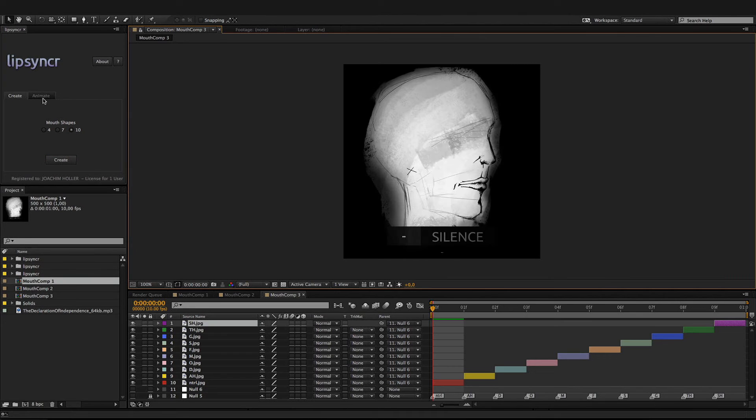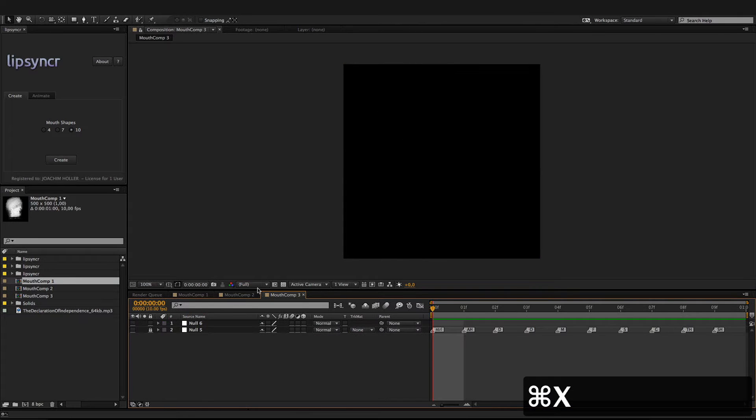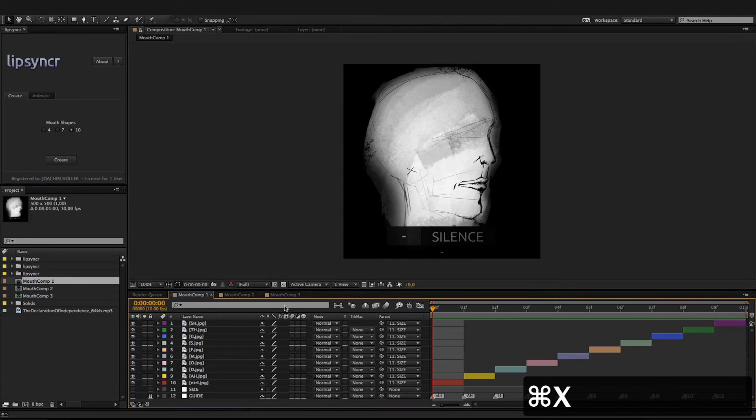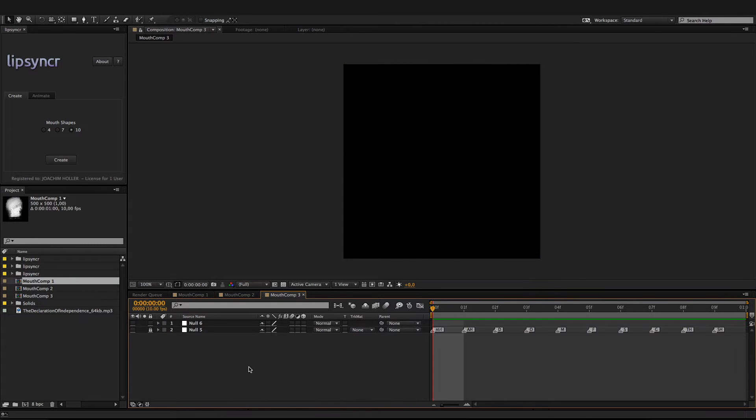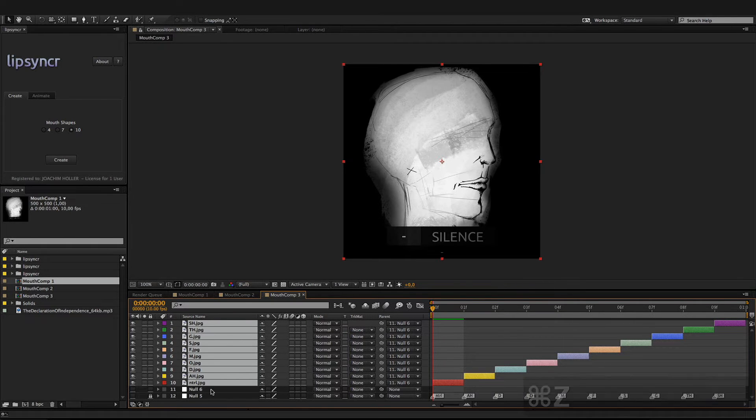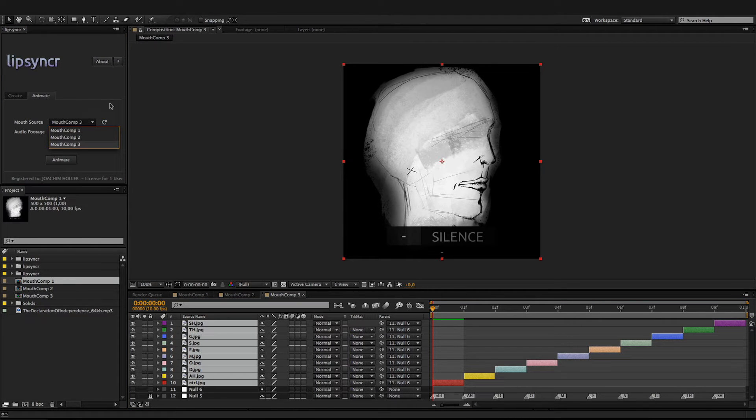If you do want a duplicate of any composition, you just create a new one with the same amount of visemes, so in that case it would be 10, and insert template images in there. Then you will be able to select those in the MouthSource dropdown.